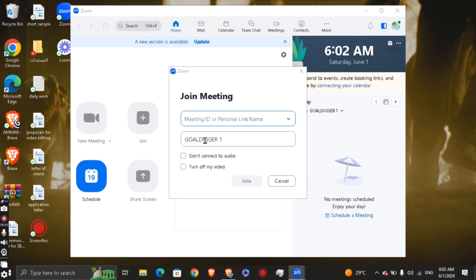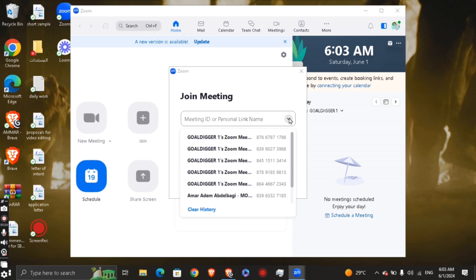If you want to connect your audio — for example in a team conversation — you can join with audio. If your role in that meeting is just to listen, don't connect to audio. You can also turn off your video if the host doesn't require your camera to be on.